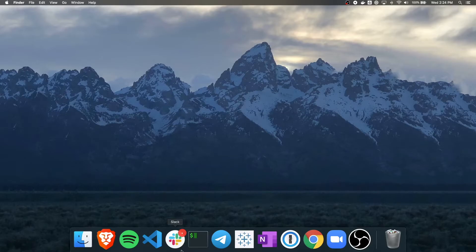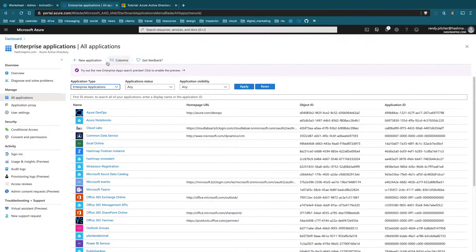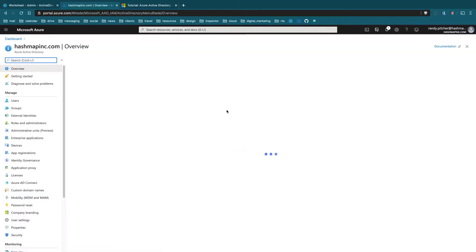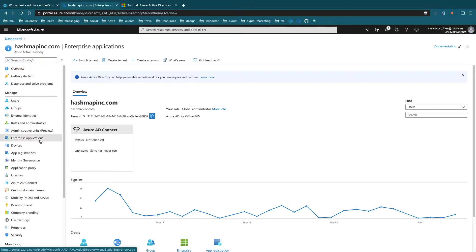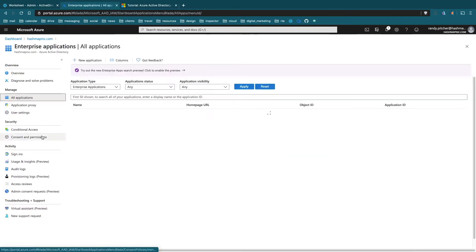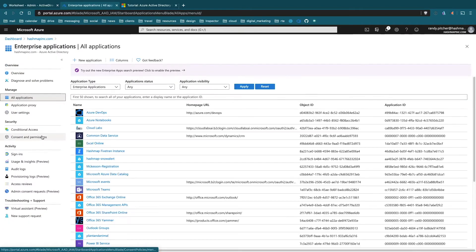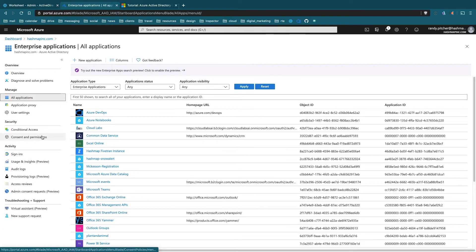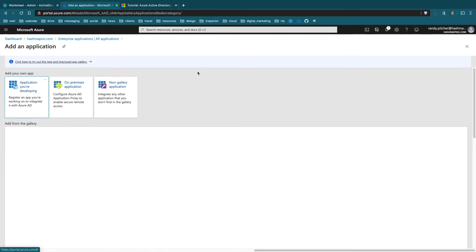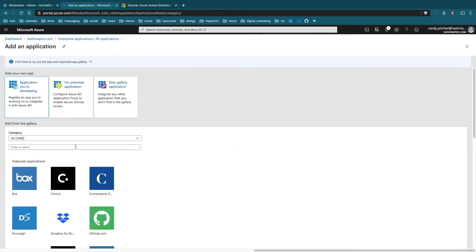First, let's go to Azure and head over to Active Directory and find our enterprise applications. This used to be a harder process but now Snowflake is a first-class connector here. Let's go ahead and add a new application from the gallery.